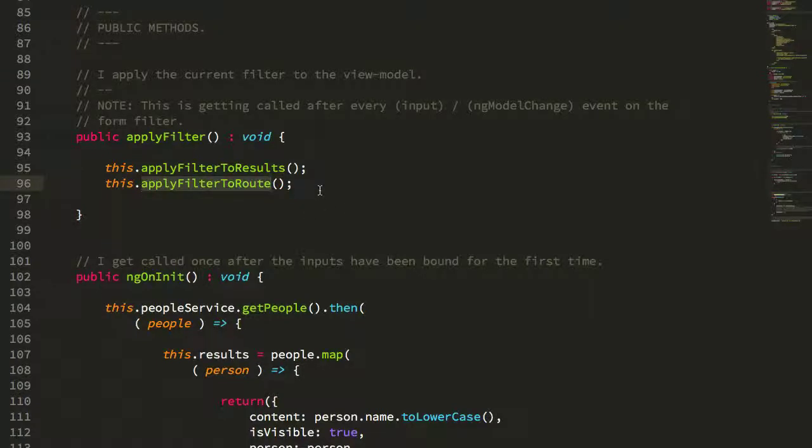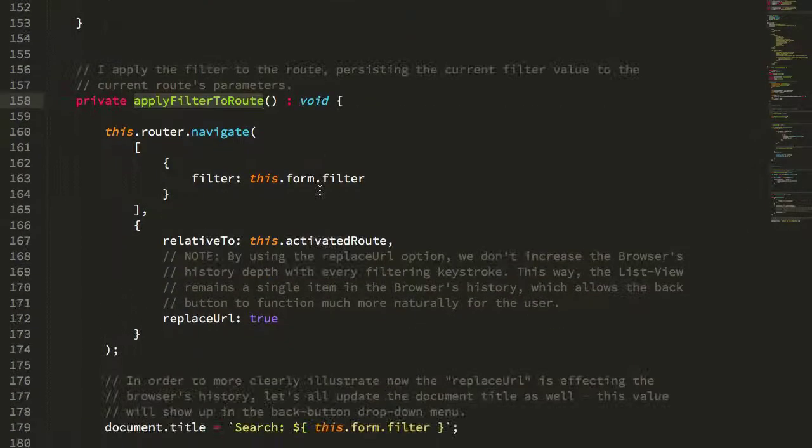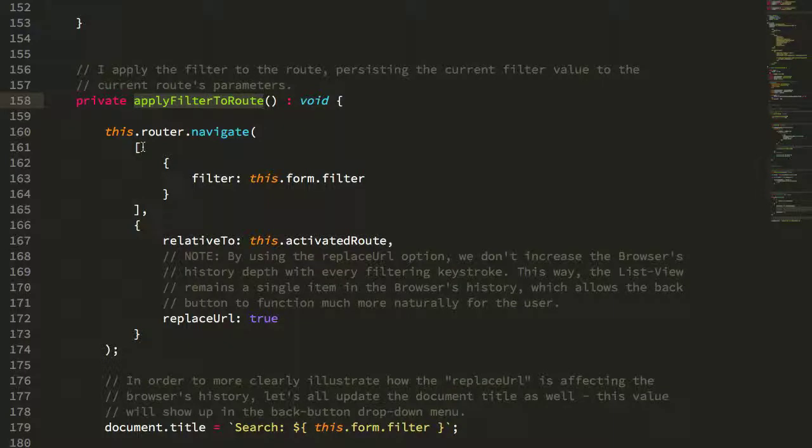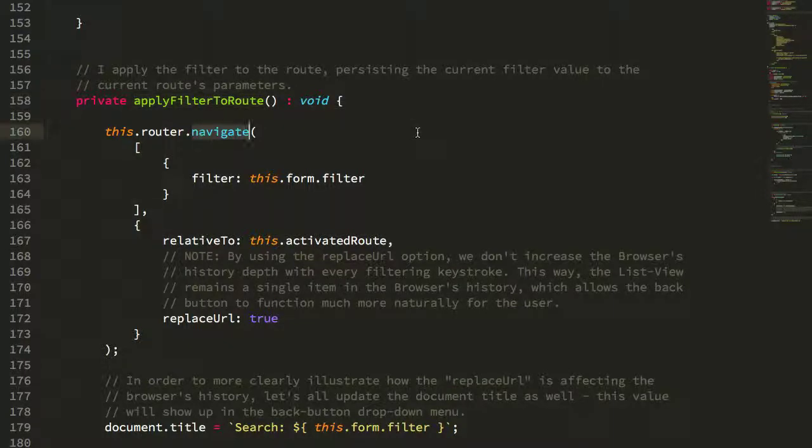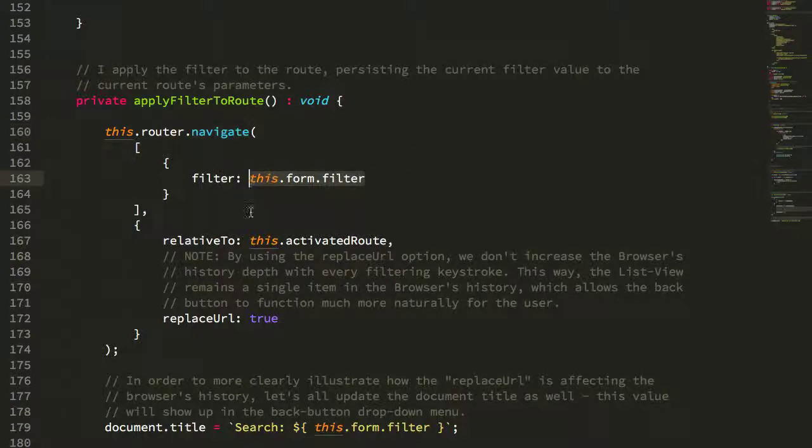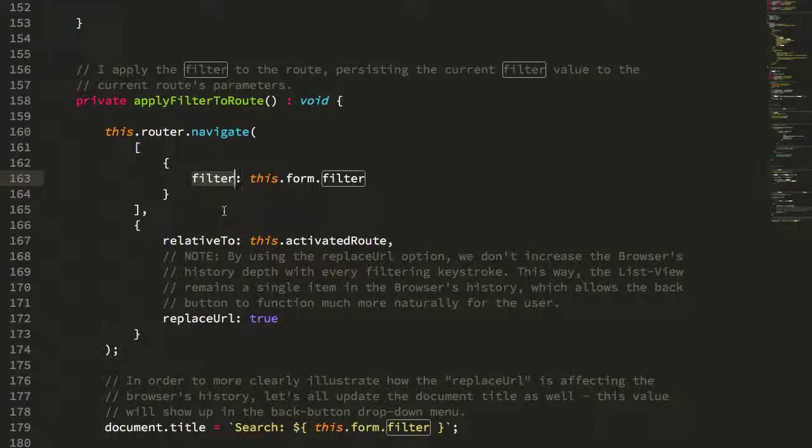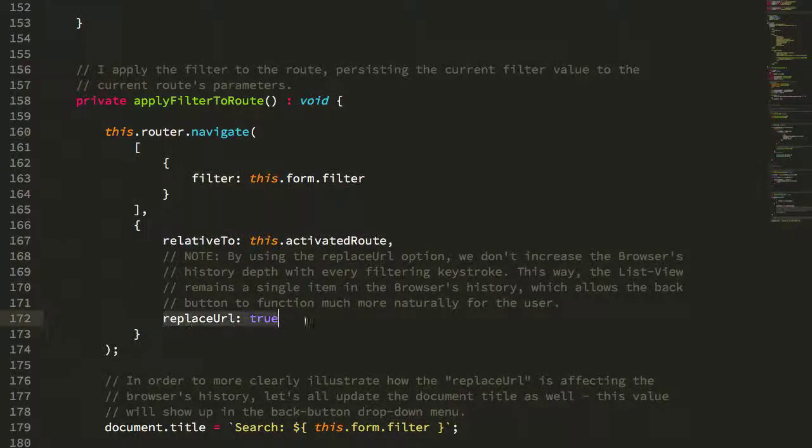And if we look at the apply filter to route, what we can see is that every keystroke into that filter is executing a navigation on the router, it's going to store the current form filter as a filter parameter on the route, and it's going to replace the current URL, meaning it's going to replace the current item on the history.